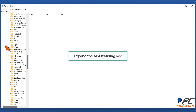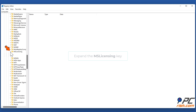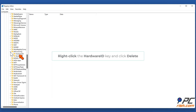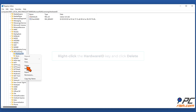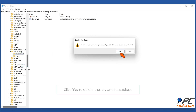Expand the MSLicensing key. Right-click the 'HardwareID' key and click 'Delete'. Click 'Yes' to delete the key and its subkeys.